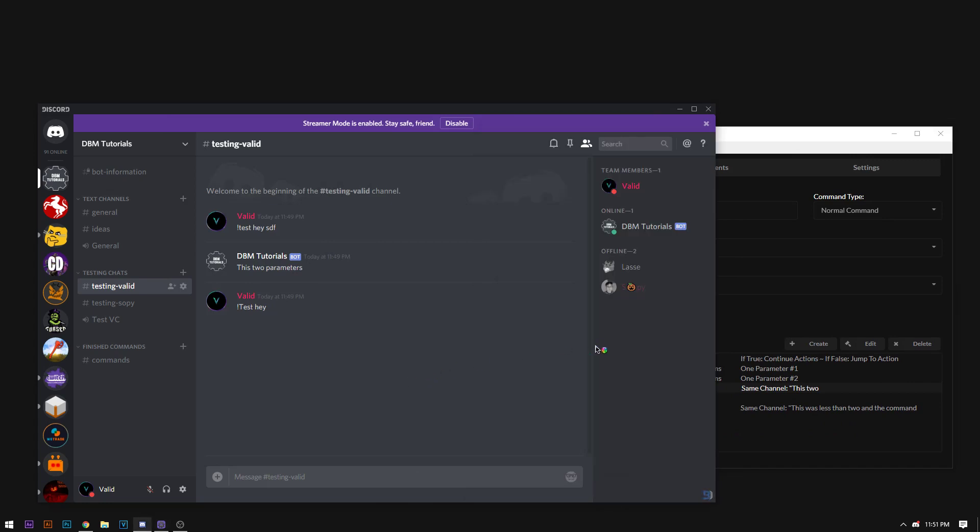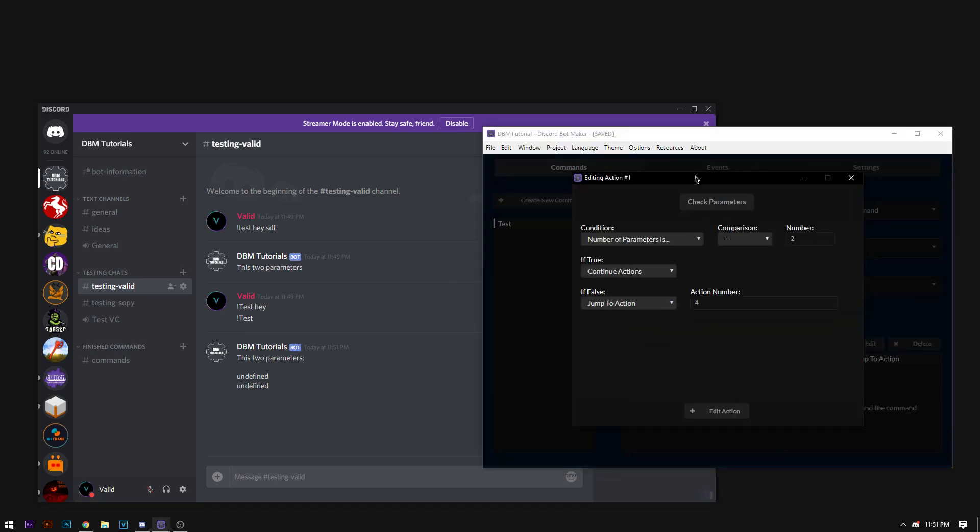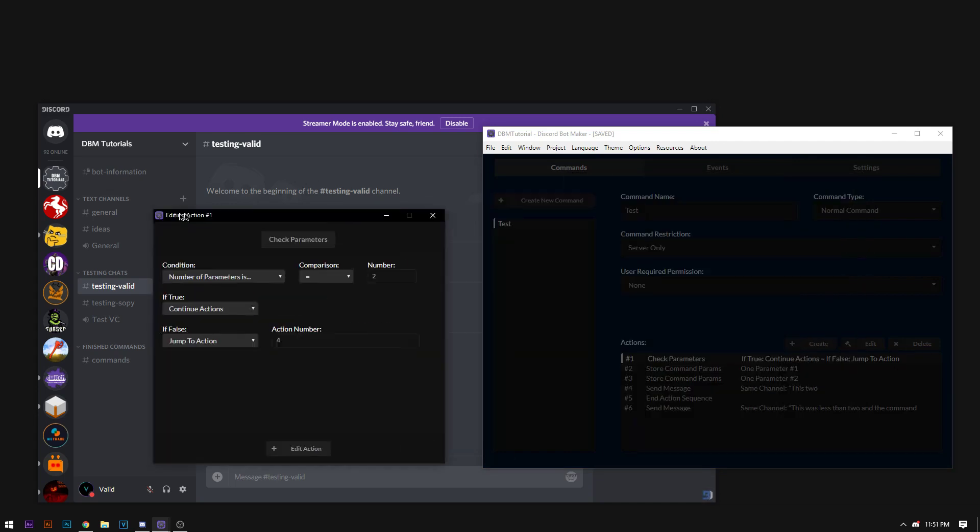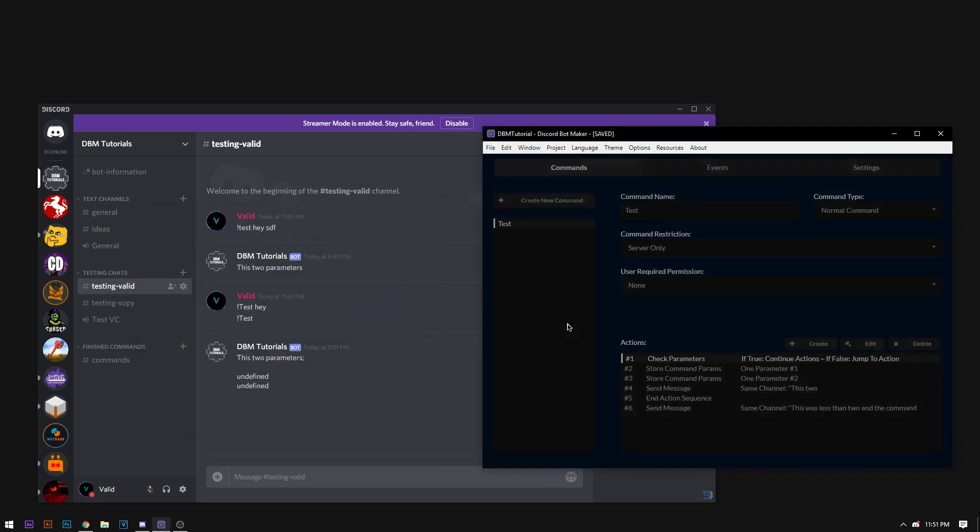So I'm pressing Ctrl S to save and Ctrl R to run. And when the bot comes online, there it is. So if I do test, it will say this has two parameters. Now see, notice how this did not work. Actually, I don't know why it did that. Never mind. I do. I messed up on this. We have it jumped to action number 4. Action number 4 is our send variable and since the variables were not defined, it said undefined.